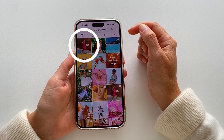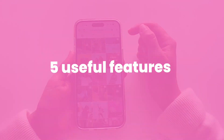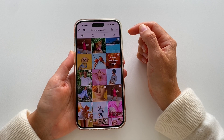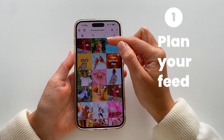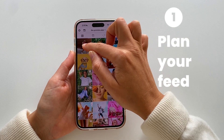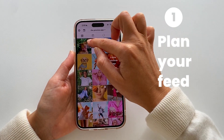The post will appear here — tap done, and as you can see the post is now in your Preview feed. You can continue and repost as many posts as you want. Now here are five useful features you might love.